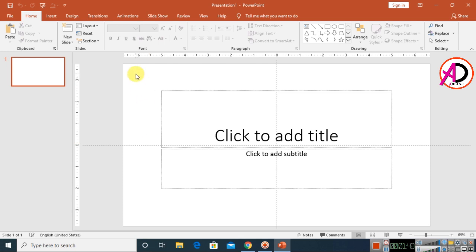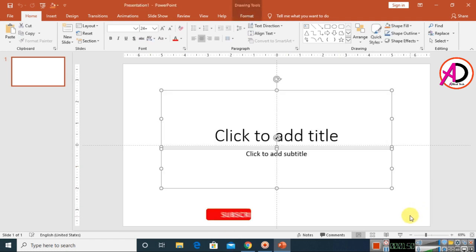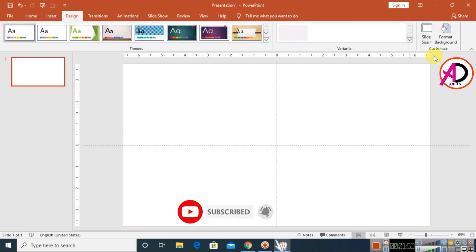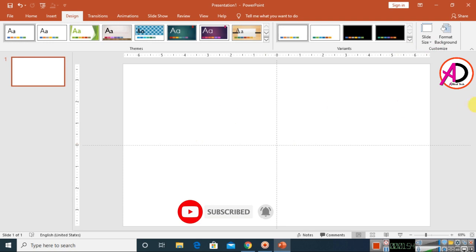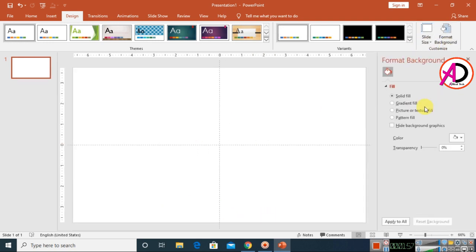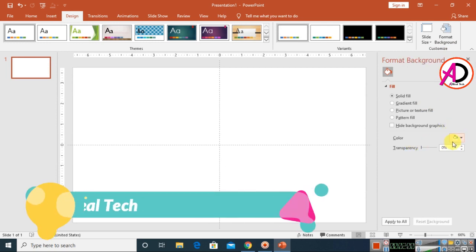First of all, open your PowerPoint. Select all the content area, press delete to clear it. Then go to Design and choose the background color — open Format Background and click on the color option.